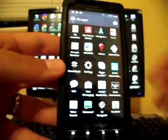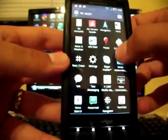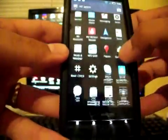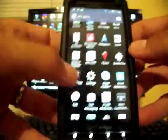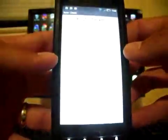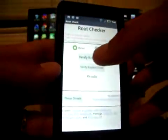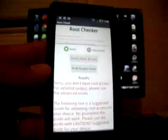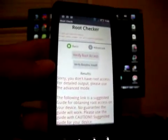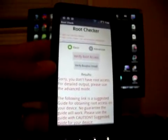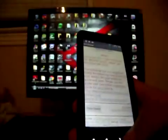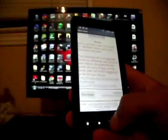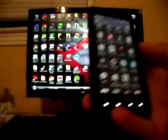And I want to show you that I do not have root. This is totally stock. You'll see there's no super user at all here. And I'm going to run root checker just to show you that it does not have root. Sorry, you do not have root access. So this phone is not rooted, but it will be here in just a minute.